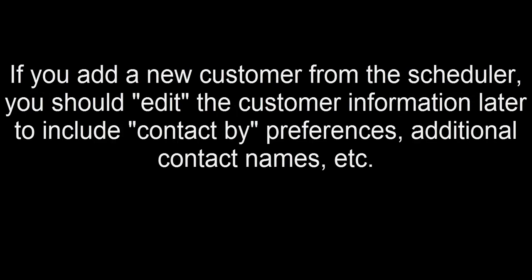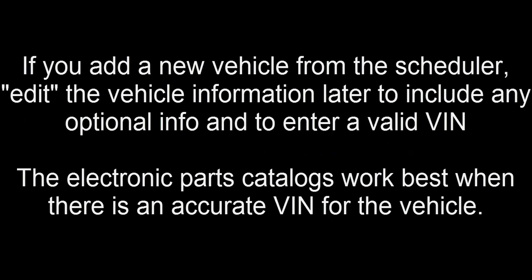If you add a new customer from the scheduler, you should edit the customer information later to include the contact by preferences and additional contact names, etc. And if you add a new vehicle from the scheduler, you should edit the vehicle information later to include any optional information and to enter a valid VIN number. The catalogues work best when there's an accurate VIN number for the vehicle.